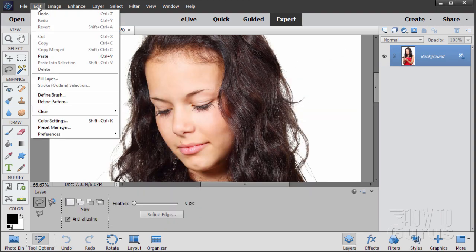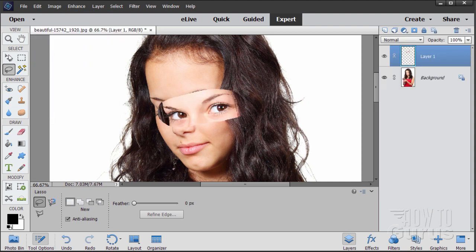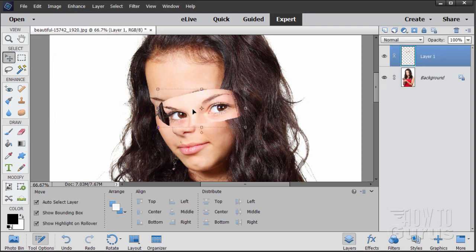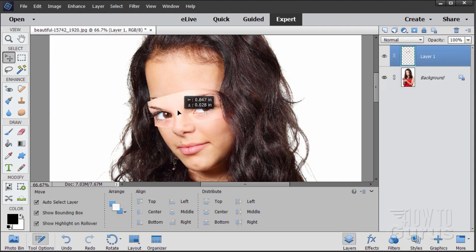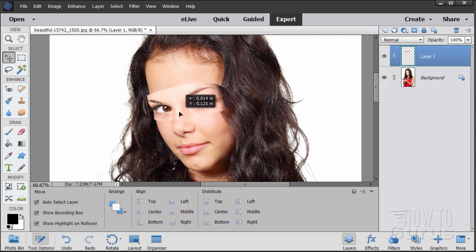Over in the original — Edit > Paste. There we go, there are the new eyes. They're a pretty good match. If I was going to drop them in place there, it's pretty close.